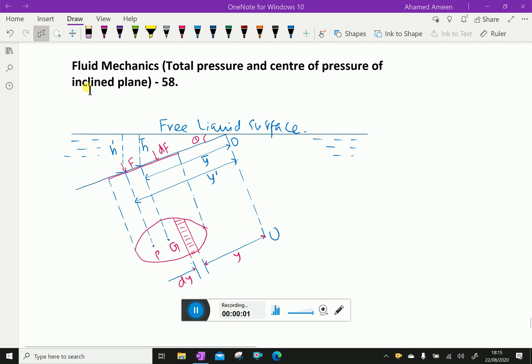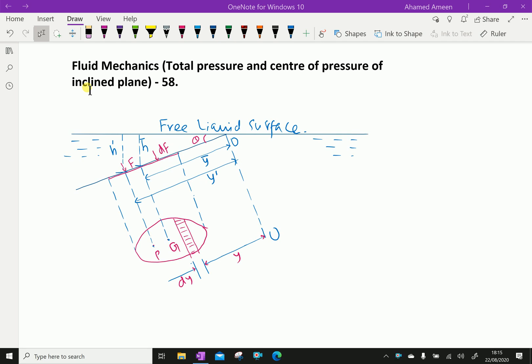Welcome to amineacademy.com. In fluid mechanics, let us discuss total pressure and center of pressure of an inclined plane immersed in a liquid.